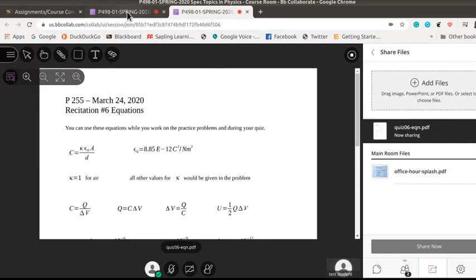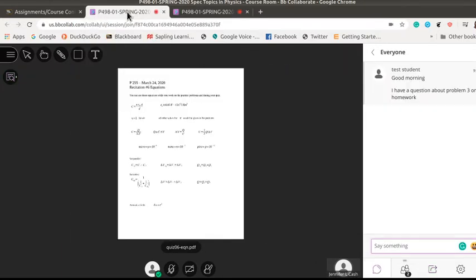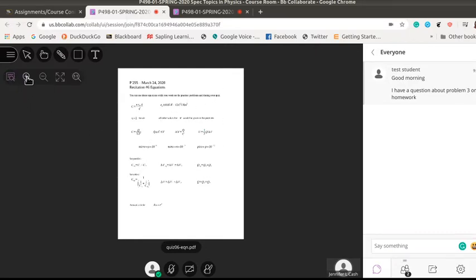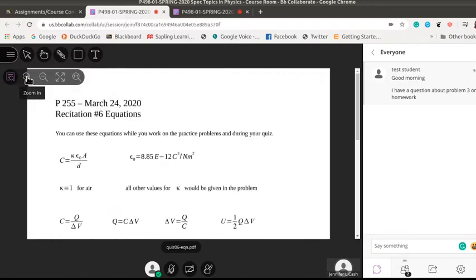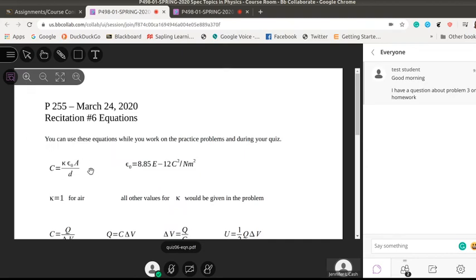Now flipping back over here to the test student you notice it didn't zoom it in over here but you have the same controls so you can zoom in and see what's going on on here.